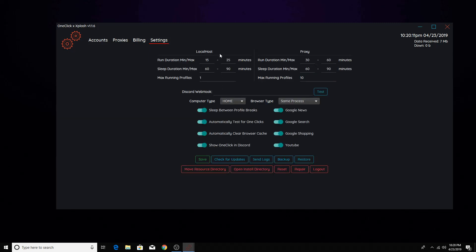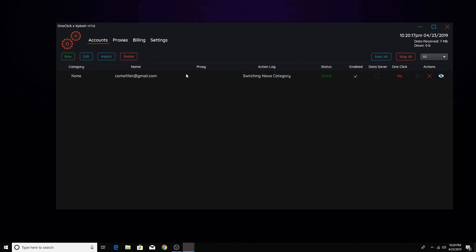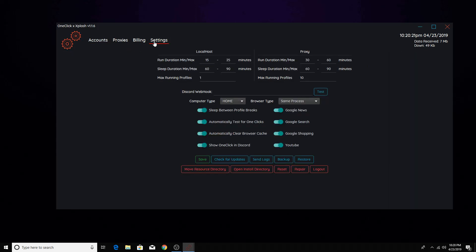And then for the settings, so local hosts, this is for the accounts. So right now, this is the local hosts. Like this is my PC. And so it'll run for 15 to 25 minutes, but you can change it obviously. So say you want it to for like 10 to 20, you just put it obviously.